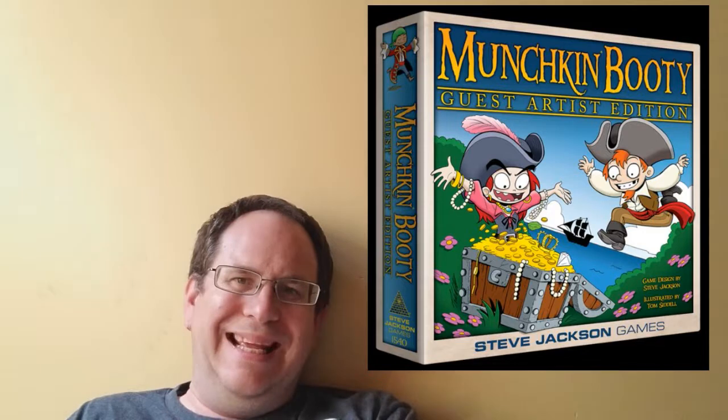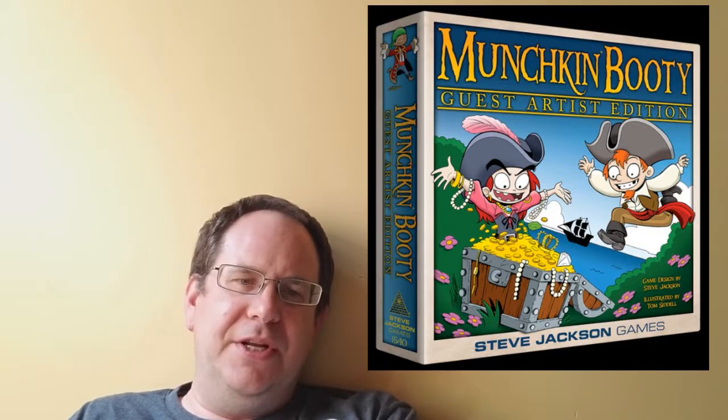Munchkin Booty Guest Artist Edition arrives September 19th. And yes, that is Talk Like a Pirate Day for those of you paying attention.